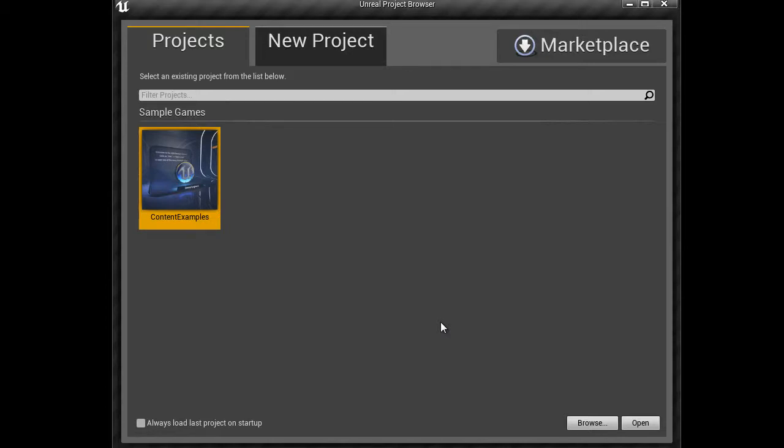Epic Games has included sample game projects with Unreal Engine 4. Sample projects are crucial for learning game design concepts and new techniques.